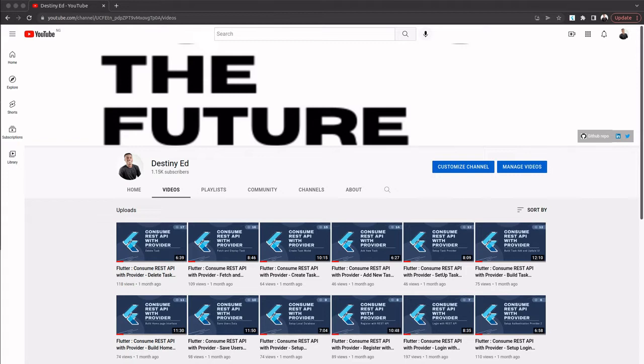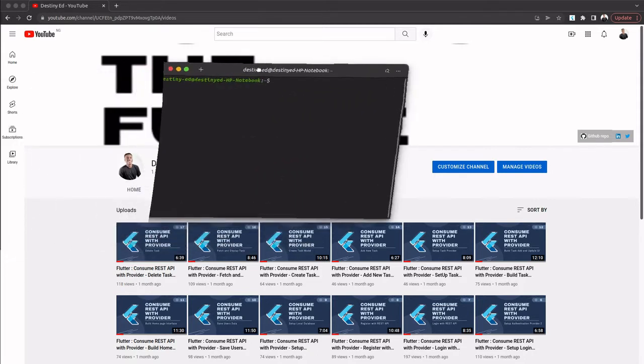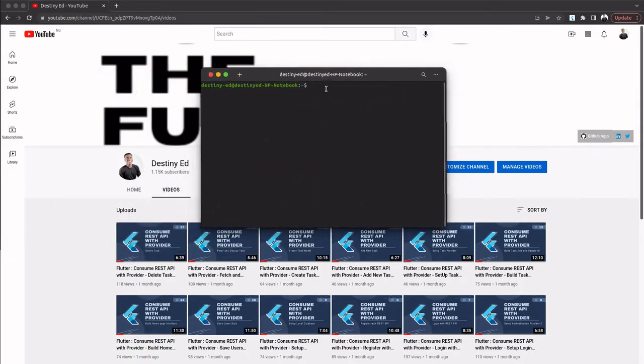You can't start a project without actually creating one, right? So that's what we're going to be doing in this video. I like creating my project via the terminal, so what I do first